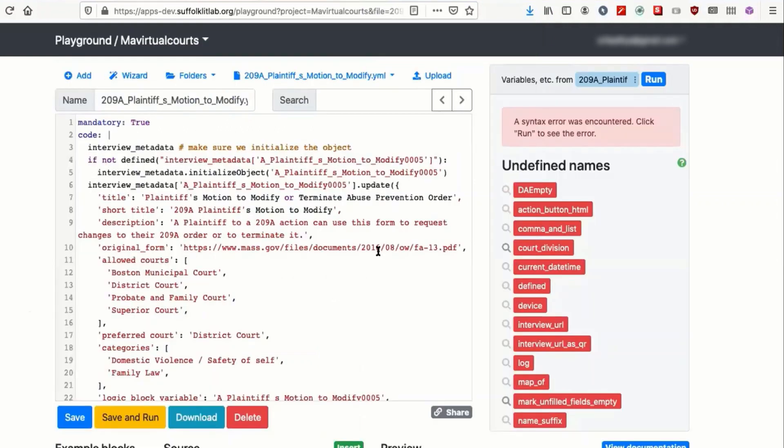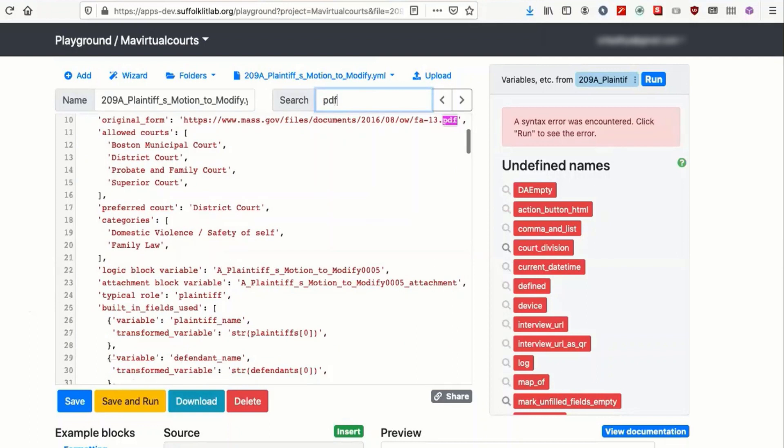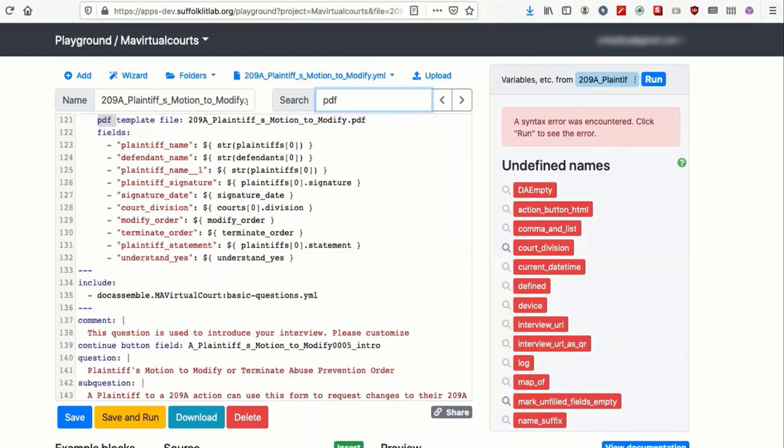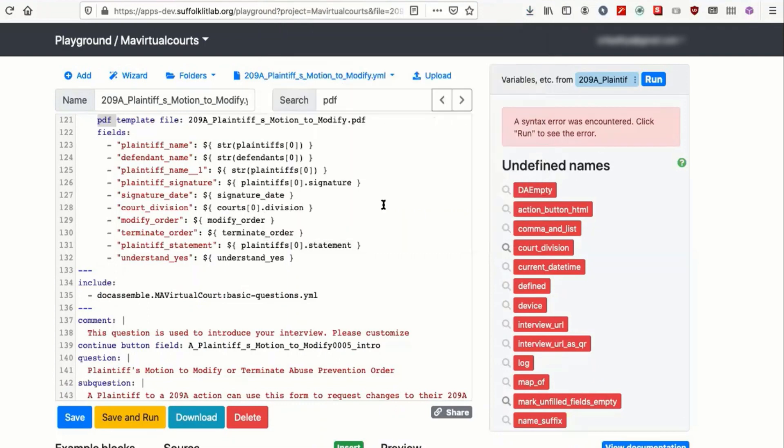What you need to do now is search for PDF space up in the search bar at the top of the text area. You want to make sure that that name matches the file name of the file that you uploaded. You should be set to edit it. You can hit save and run and you'll see how far it gets.